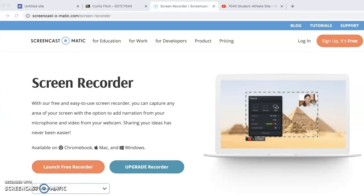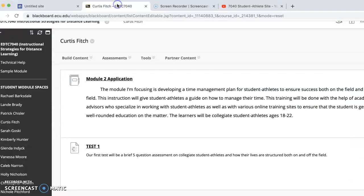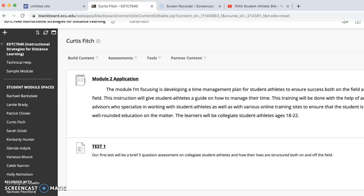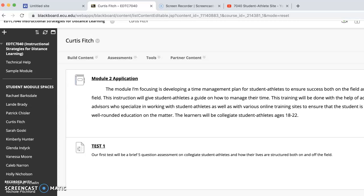Hello everyone, it's Curtis Fitch here. I just want to go over some of the rules and etiquette for when we are operating on our Blackboard site. Here I'm going to go to the page — this is from my view. Obviously your view will be a little bit different when you're on the web space. But I just want to go through and talk about some of the etiquette.